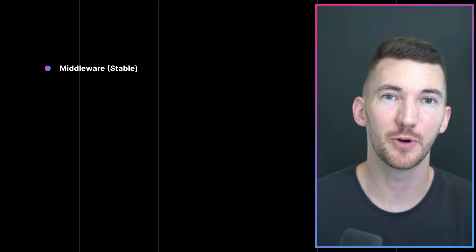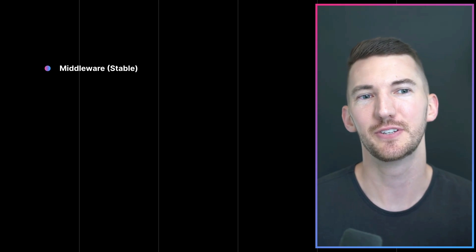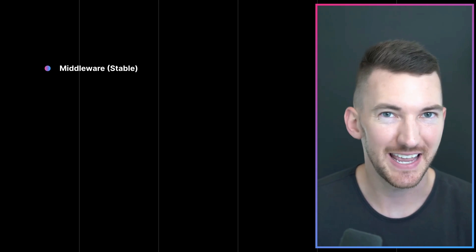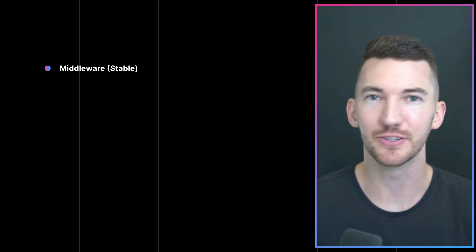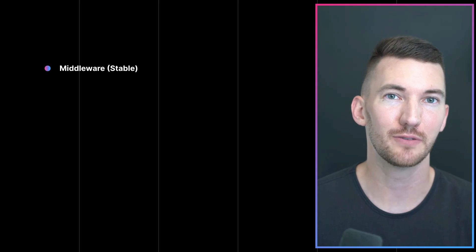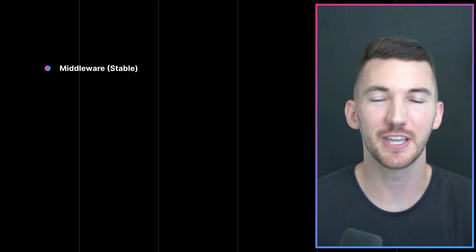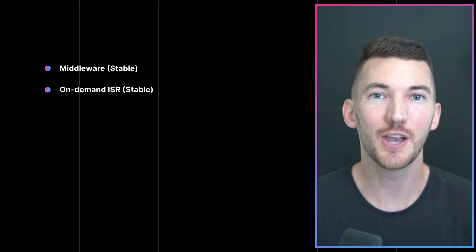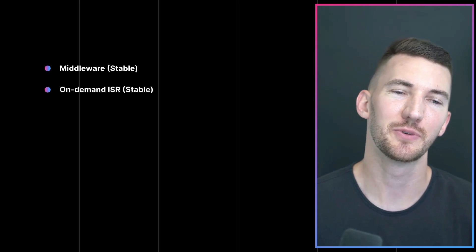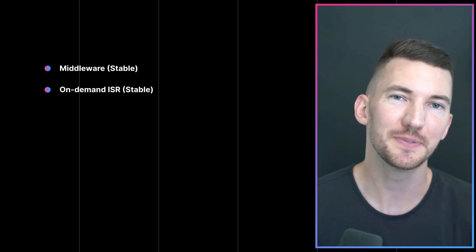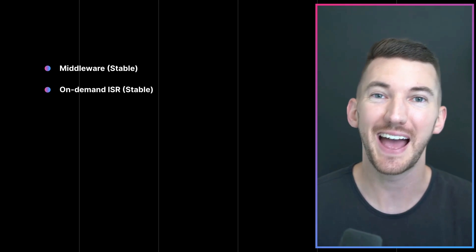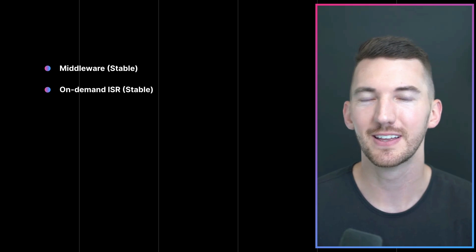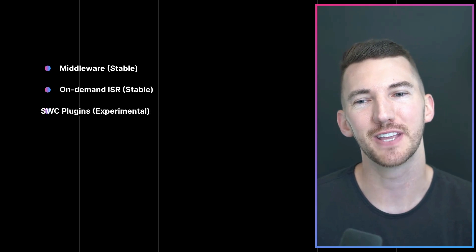12.2 is packed with amazing features like middleware, which is now stable, allowing you to add dynamic routing and configure headers, rewrites, and more for your entire application. On-demand ISR, which allows you to update content without redeploying, now also stable.